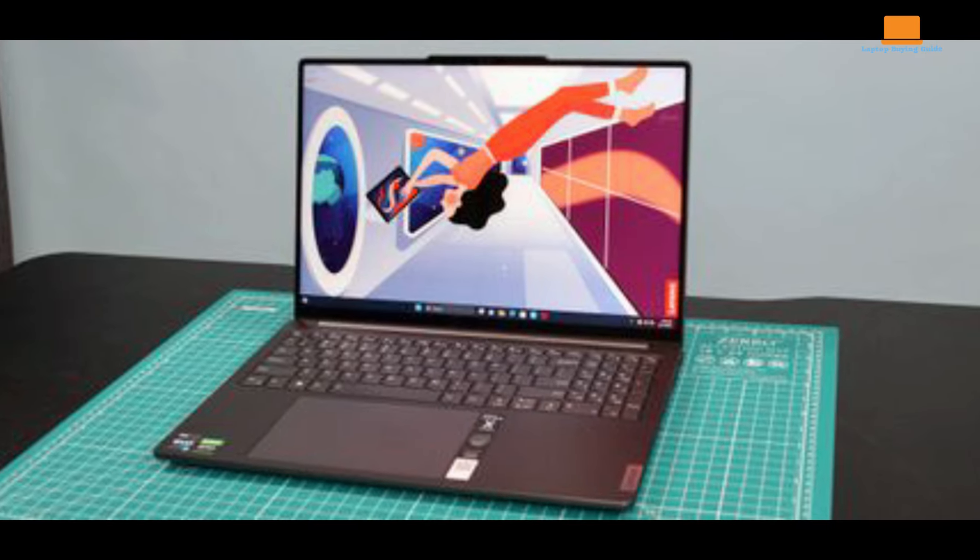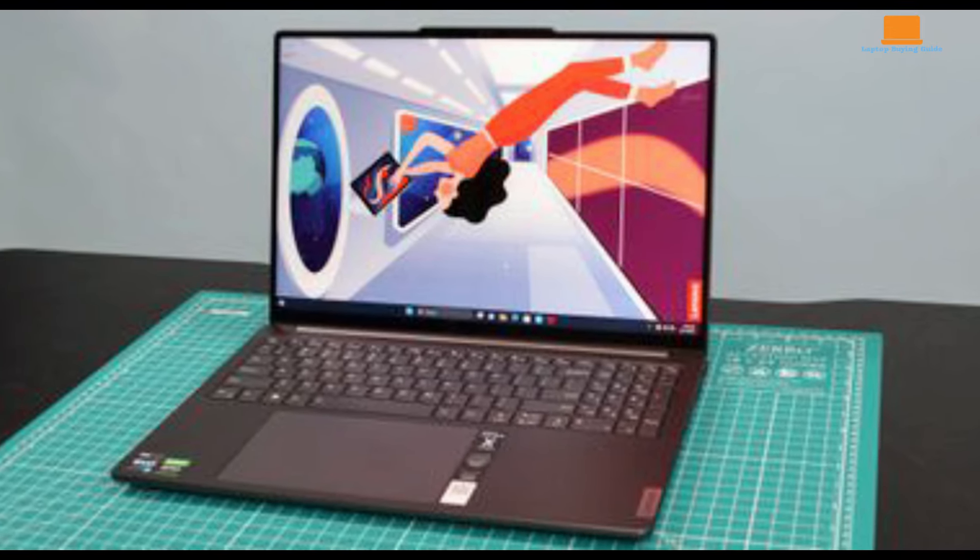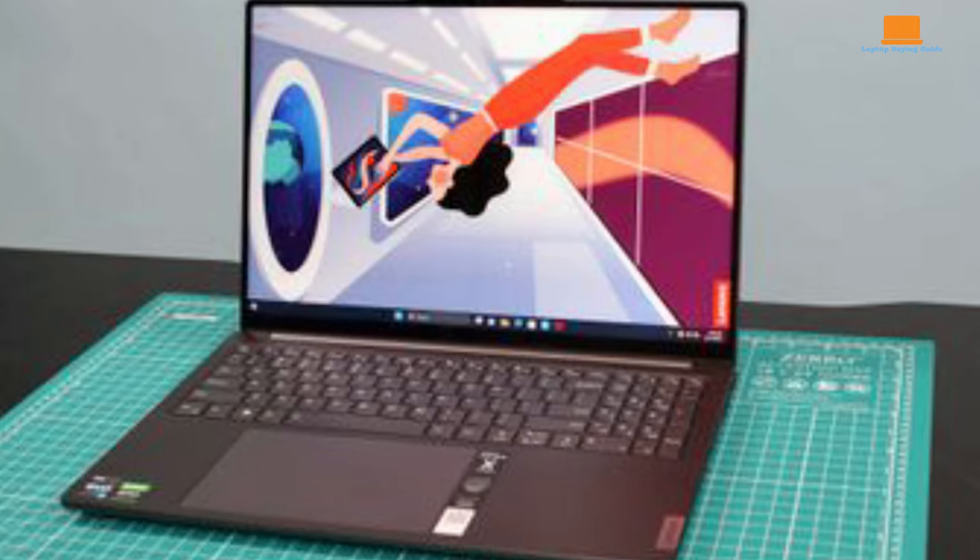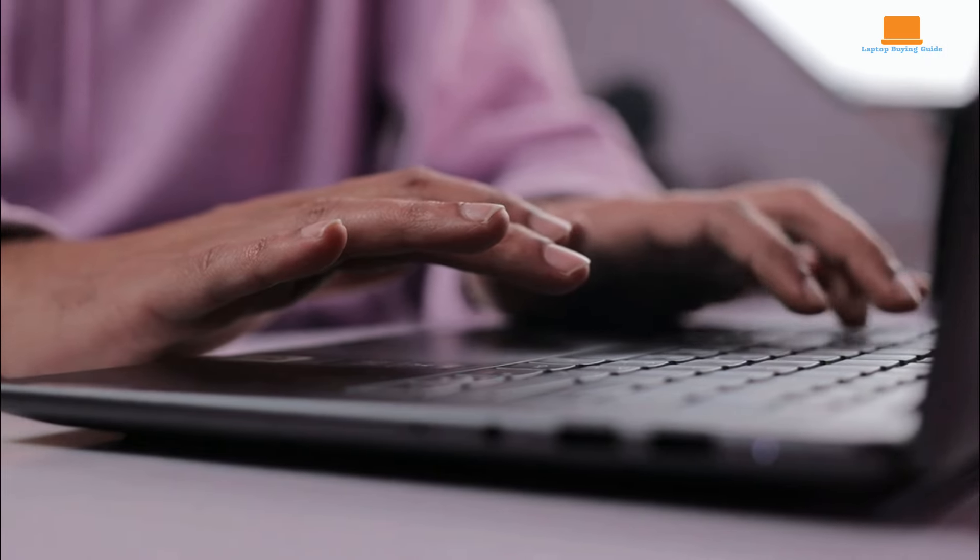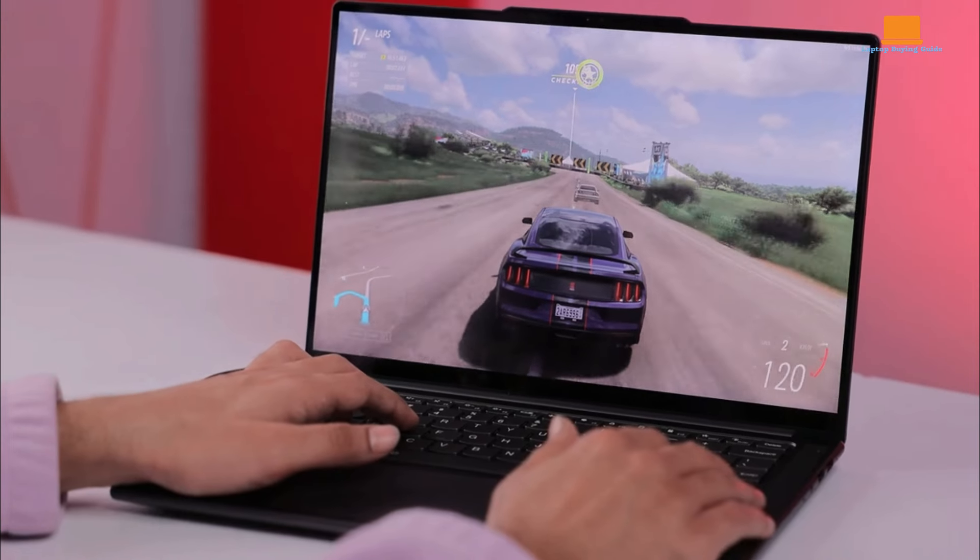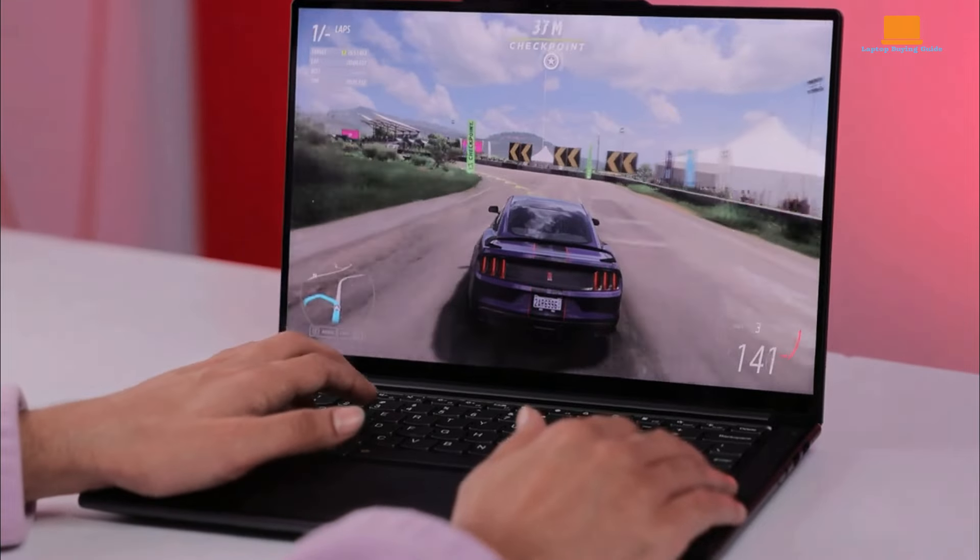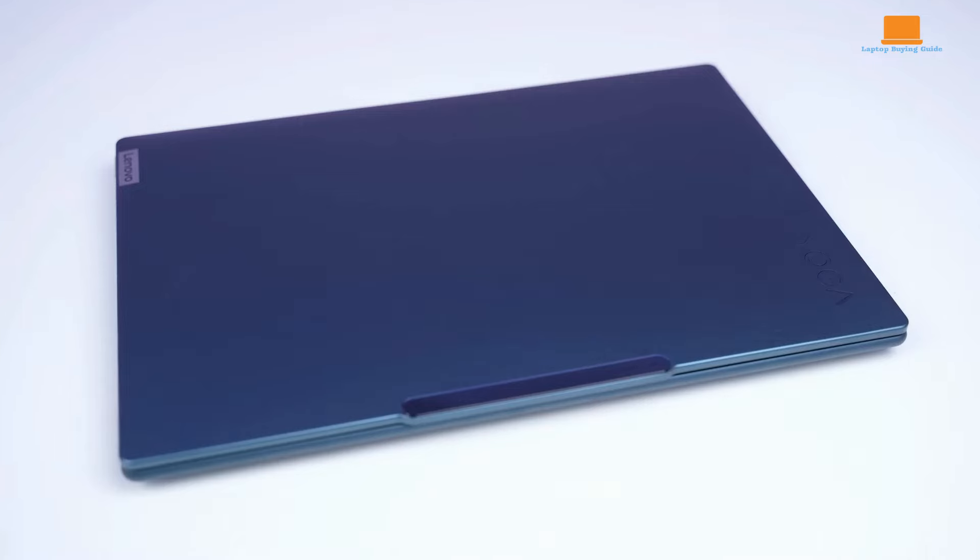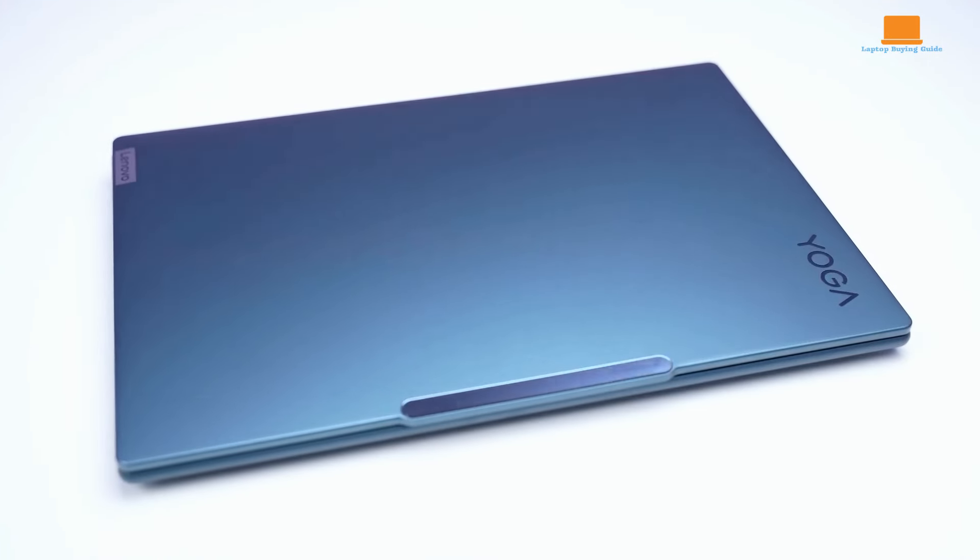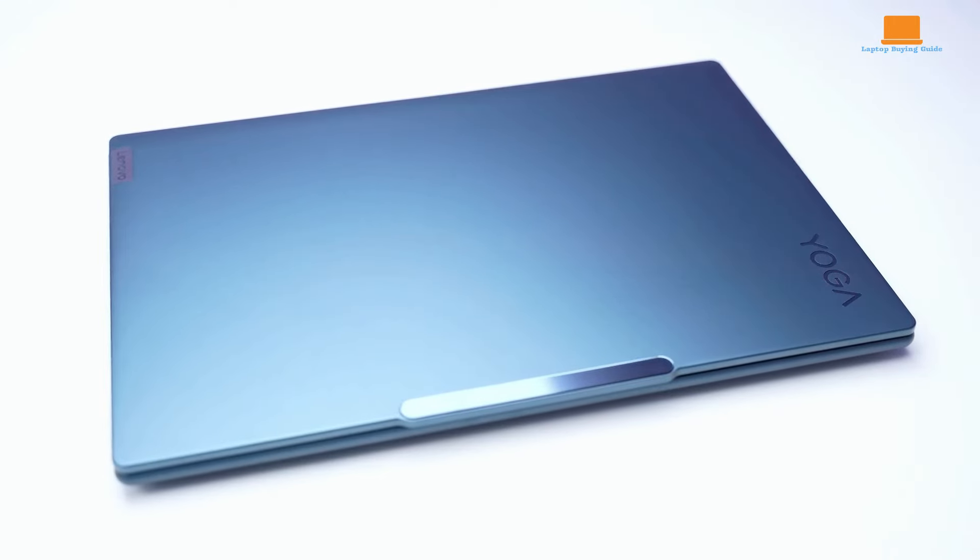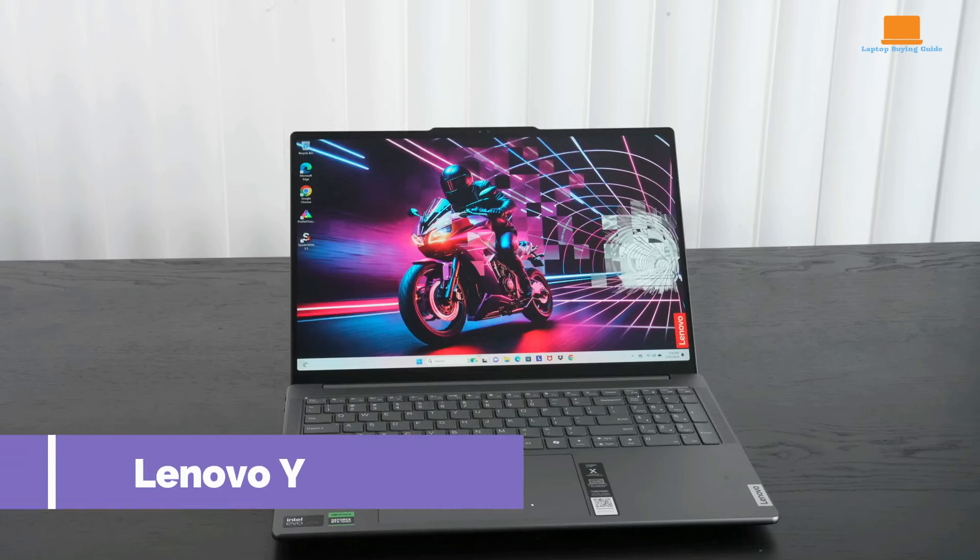The audio system, featuring 6 speakers, provides clear and rich sound, surpassing competitors like the XPS 16, though not quite matching the MacBook Pro 16. Overall, the Yoga Pro 9i 16 is a strong contender for those seeking a high-performance laptop.